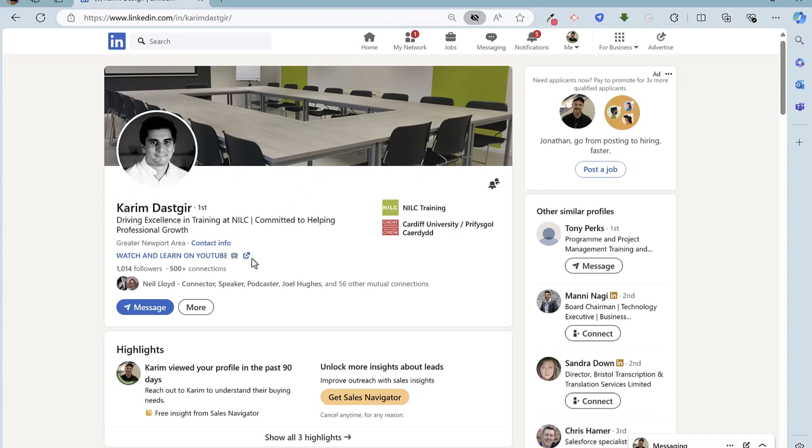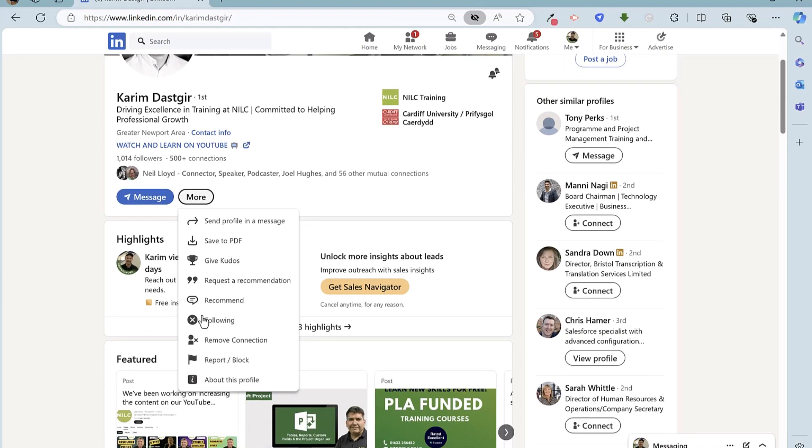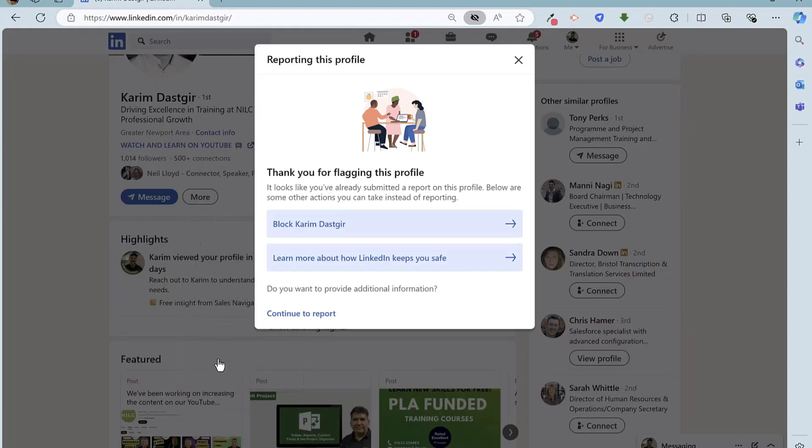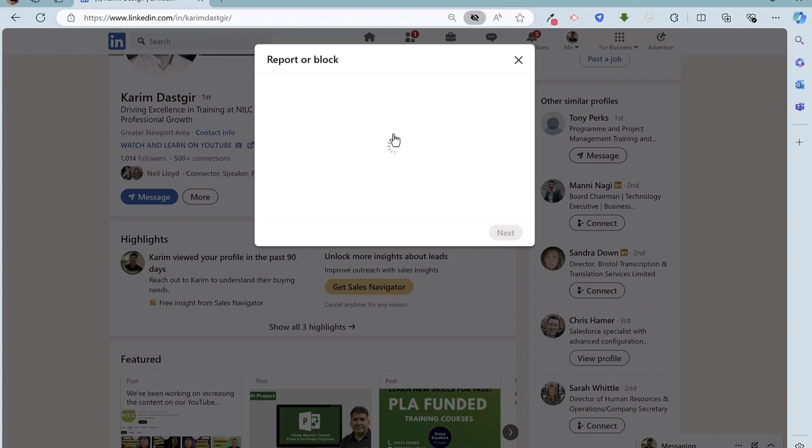If I go to the more option, then I can scroll down and report the account. And then I can continue to report, and then there's an option here to report Kareem Deskgear or entire account. Going to click on that.